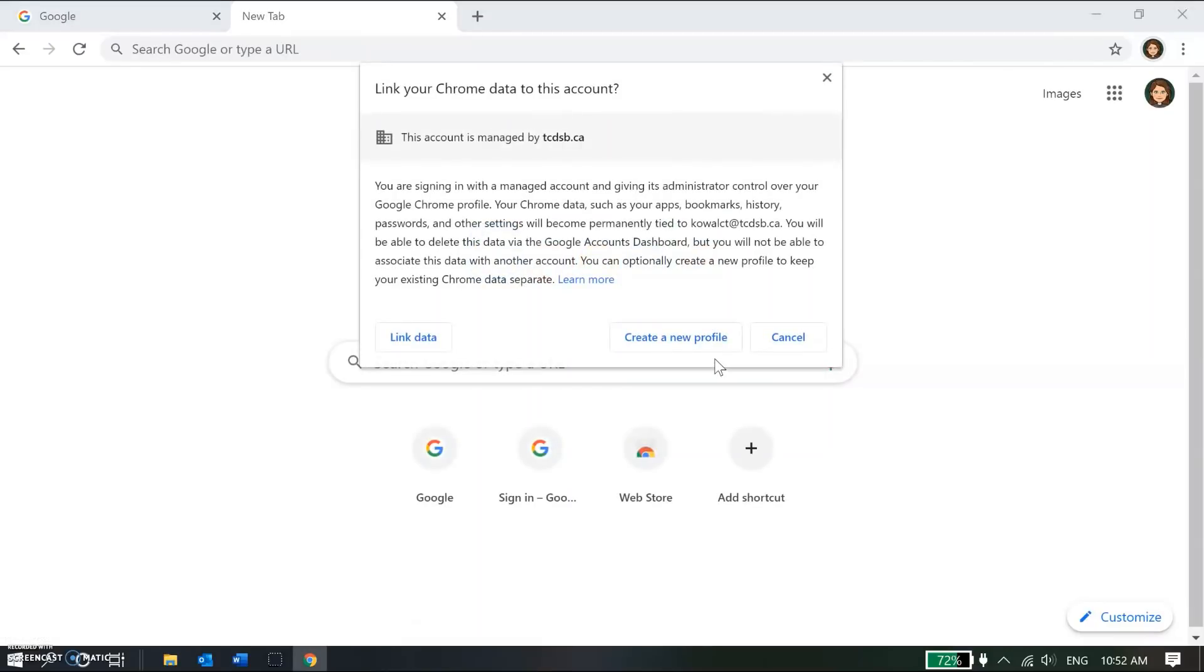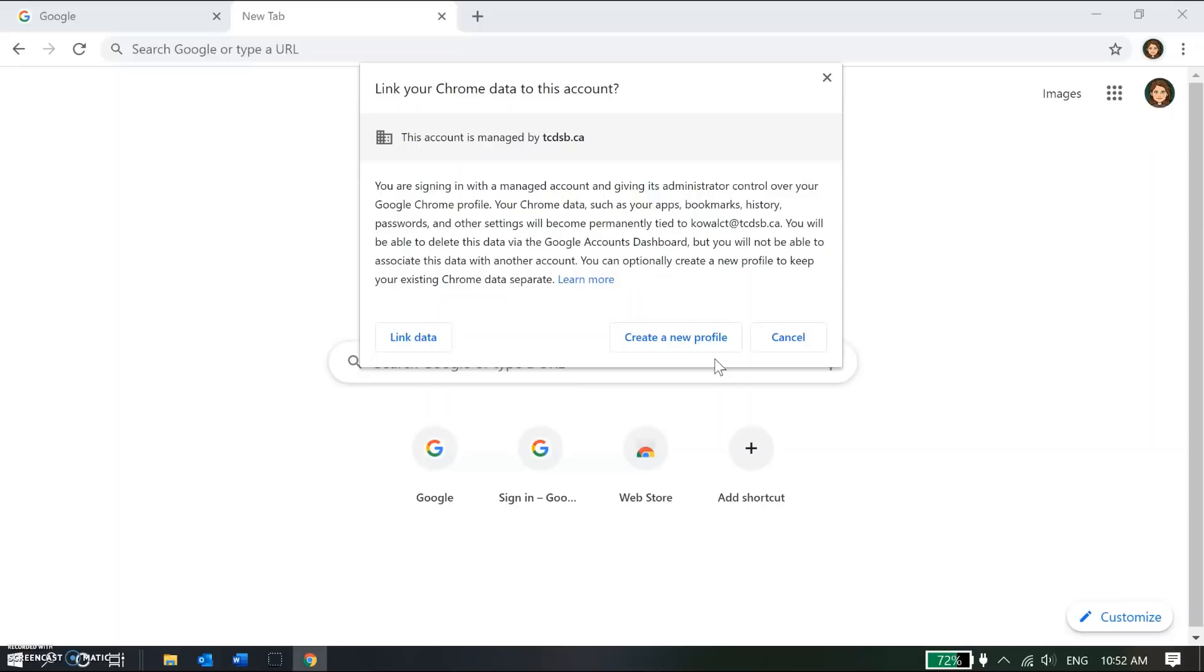In this pop-up I'm being asked to link data. Because it's a school board account, the school board can customize settings on their users' board accounts. One example of a way the school board manages accounts is by preloading certain extensions that they purchased the license for. So I'm going to go ahead and click link data.